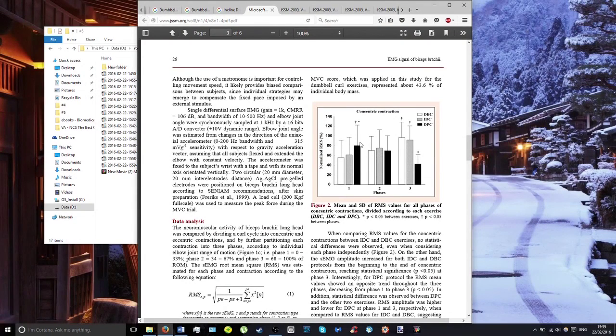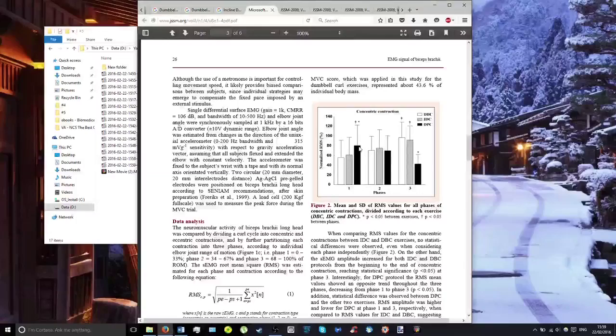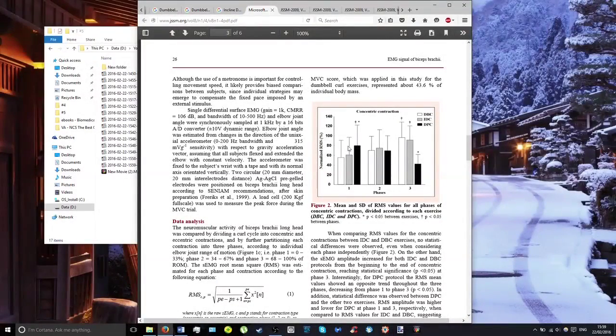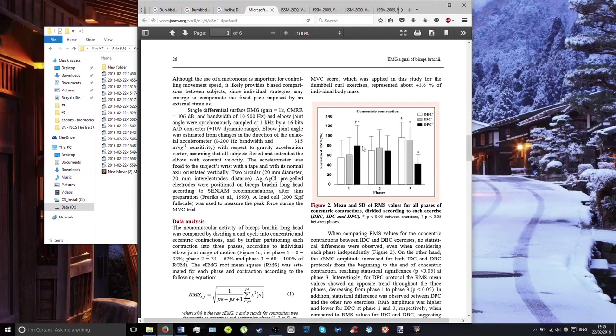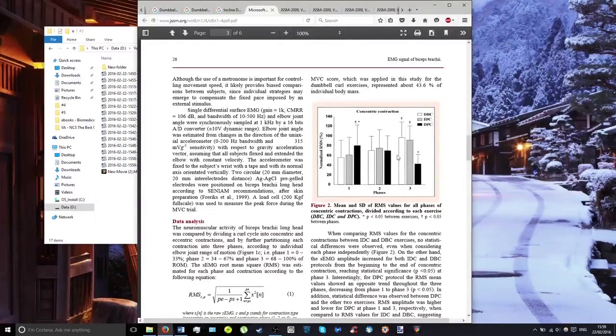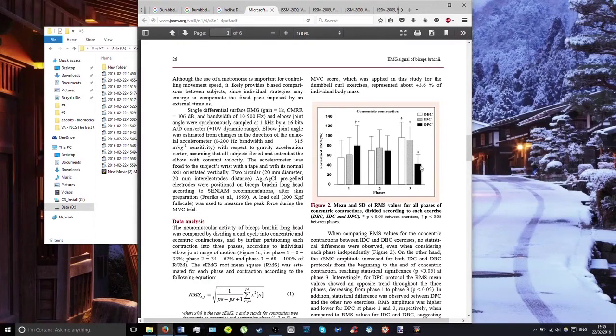You can see that in phase one, the preacher curl is about 80% and is the highest of all three. But that's also the maximum the preacher curl gets, because after that the muscle activation decreases down to maybe 40% at full contraction.